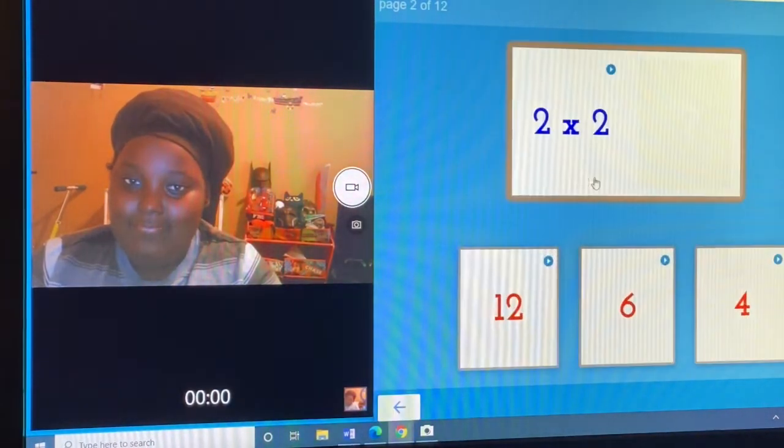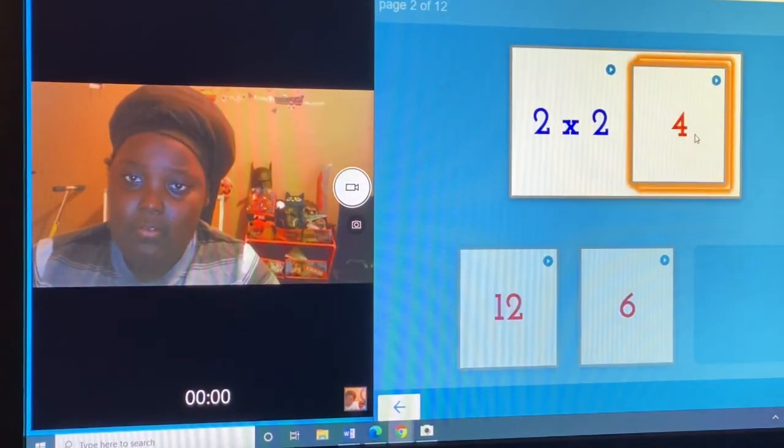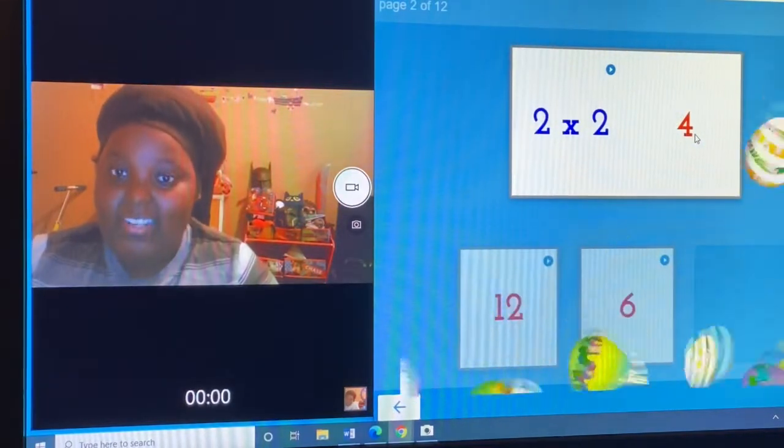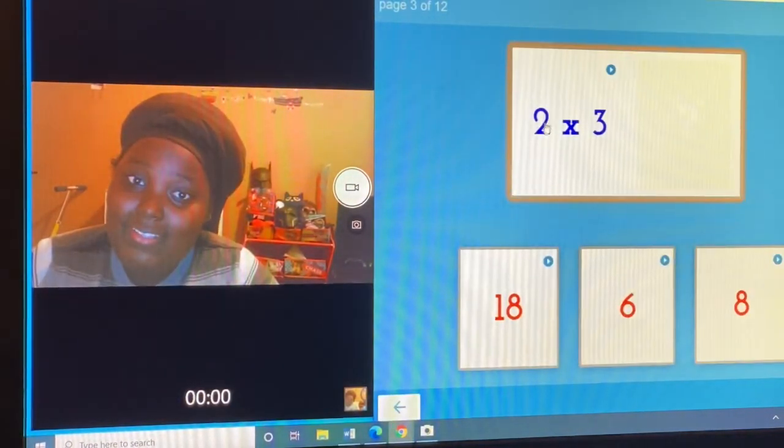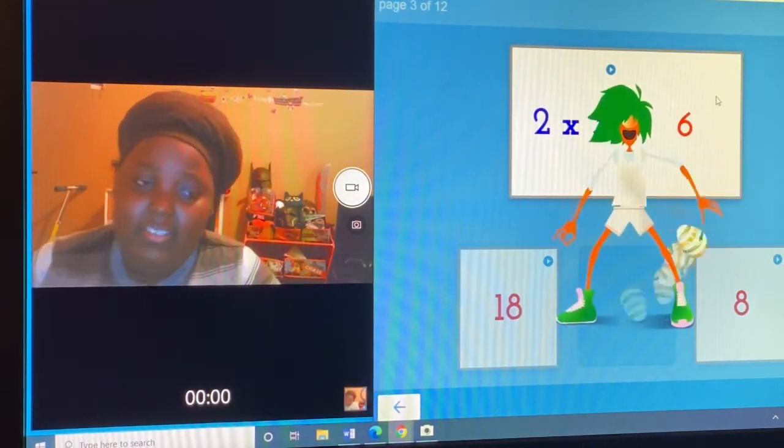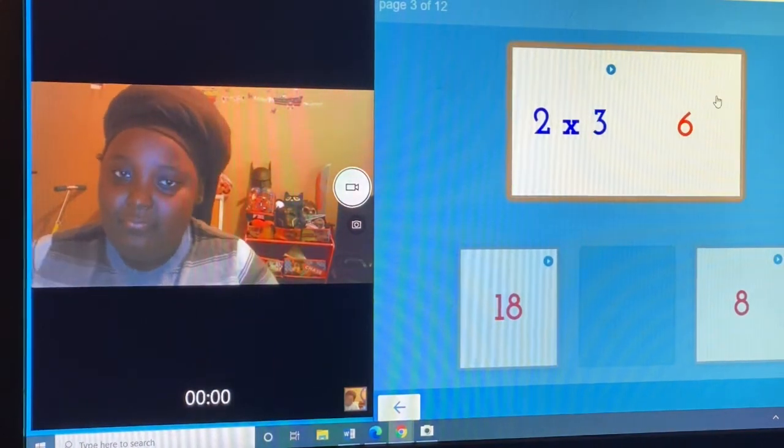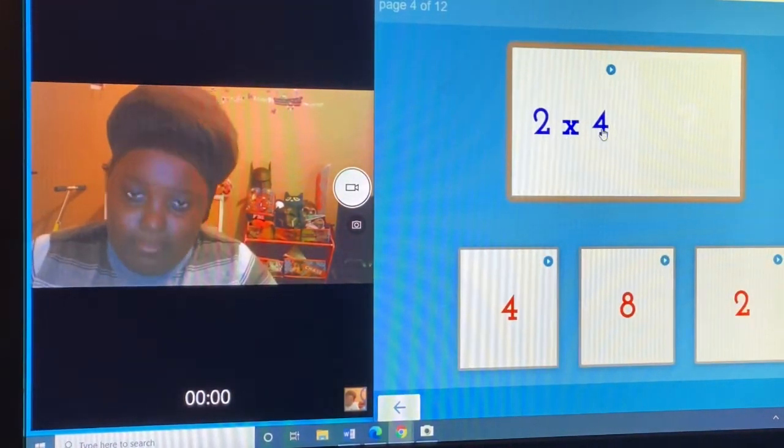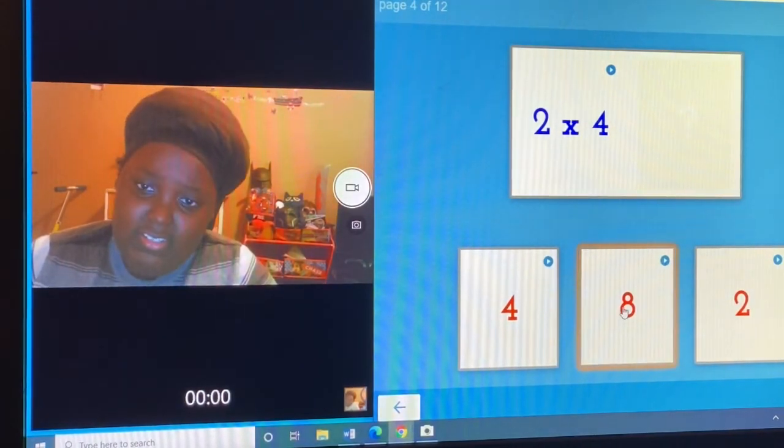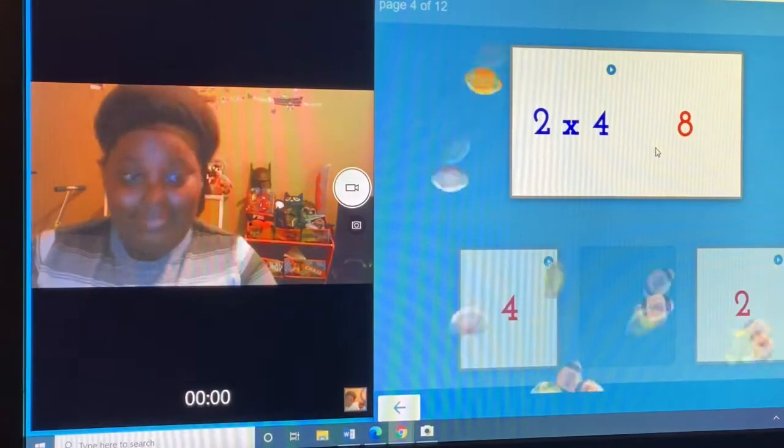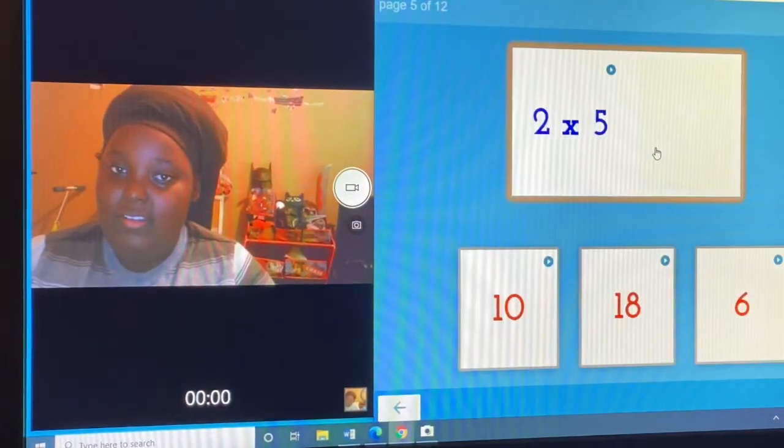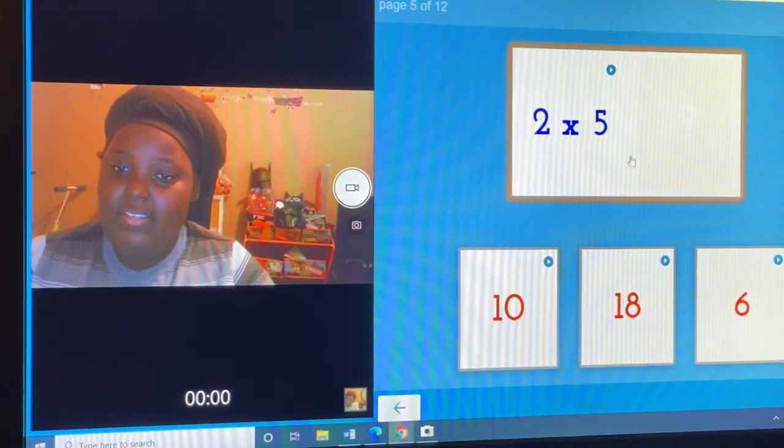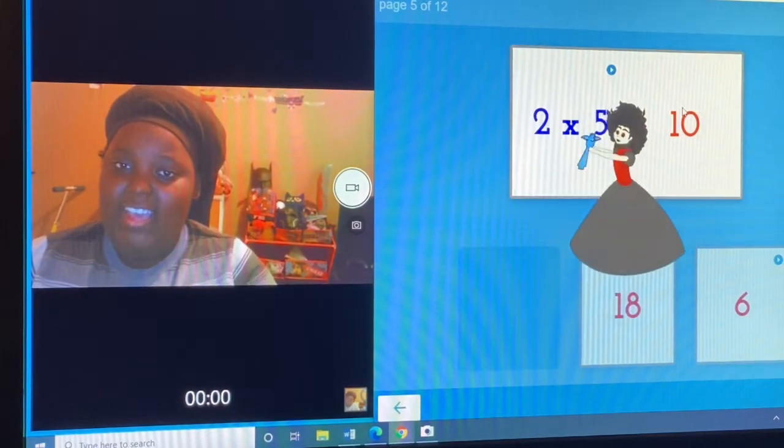Two times two is four. I got it. Two times three is six. Two times four is eight. Two times five is ten.